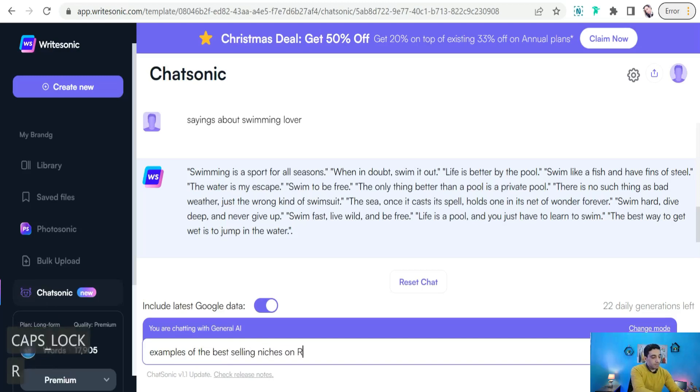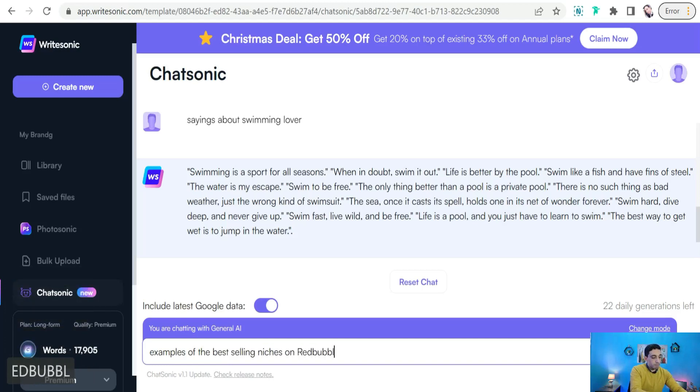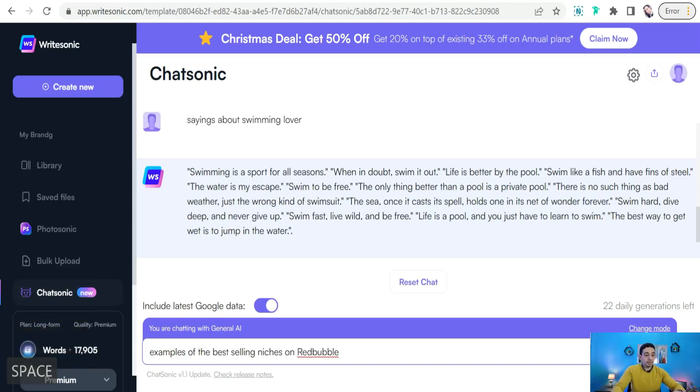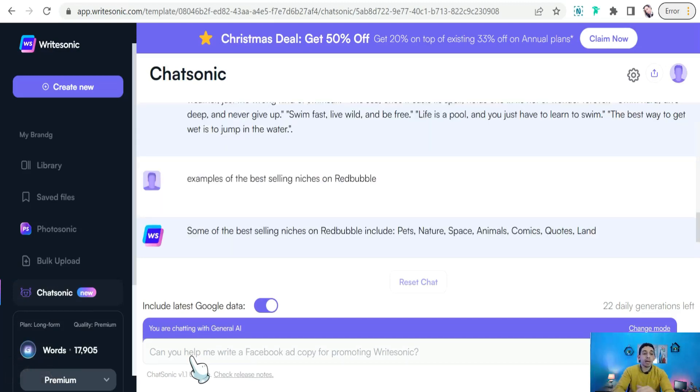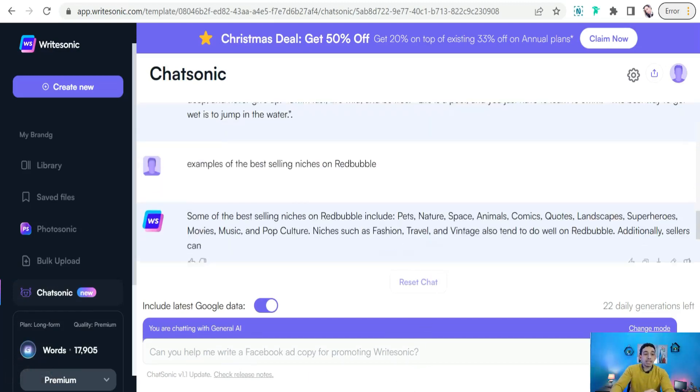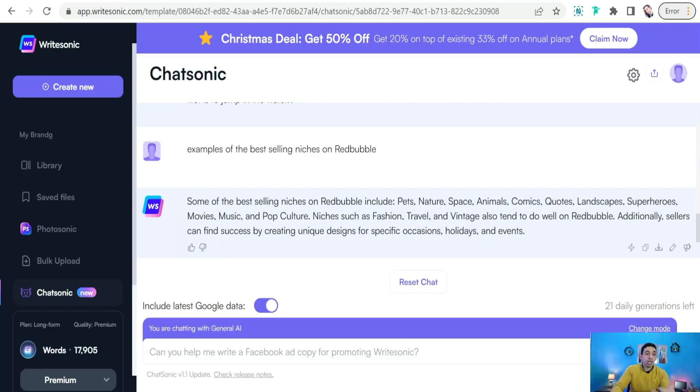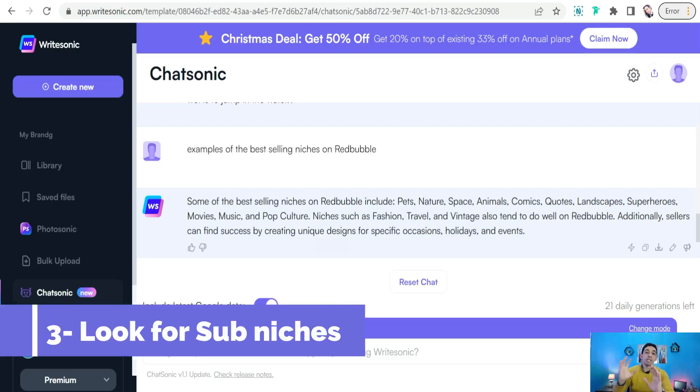So for example, we can type here something like 'give me examples of the best selling niches on Redbubble,' for example. And just in a few seconds it gives you the latest data about the best selling niches on Redbubble. As you see, like pets, nature, space, animals, comics, quotes, landscapes, superheroes, movies, music, pop culture, and so on and so forth.